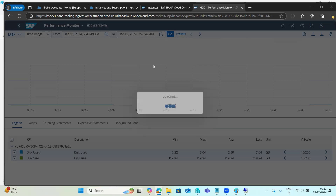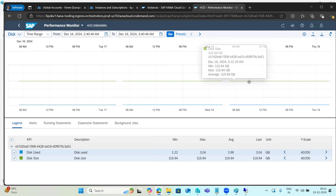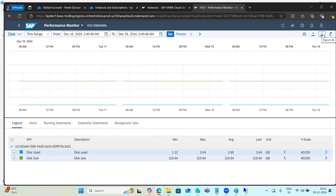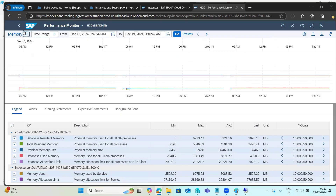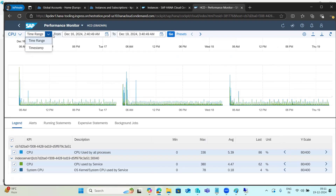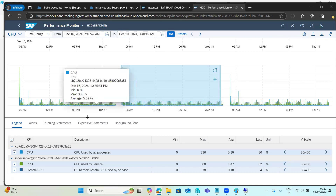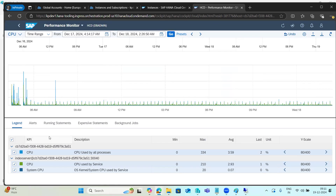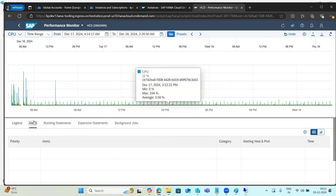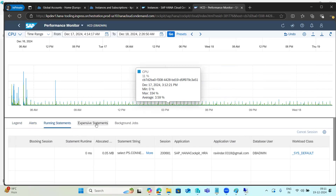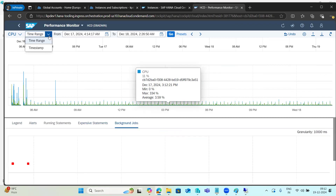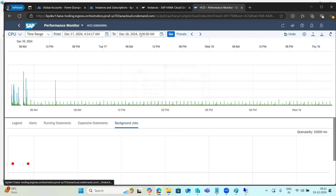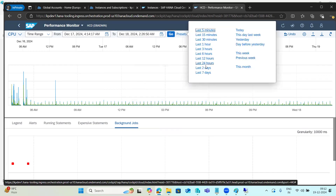Disk usage can be viewed graphically and reports can be exported in PDF format. We can also see memory usage and CPU usage graphically. We can see how CPUs are behaving, what long-running statements are executing, what expensive statements are running, and what background jobs are active — all within selectable time frames.